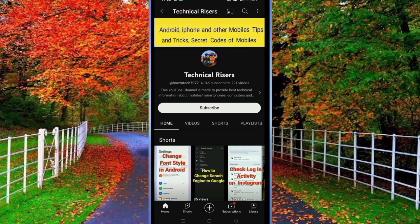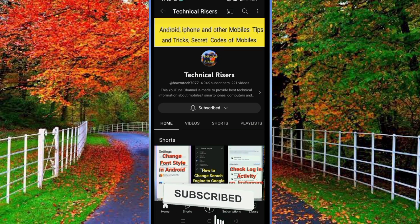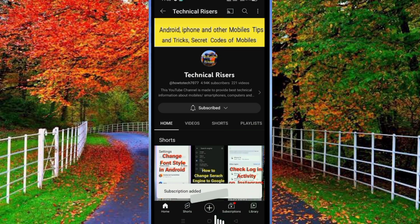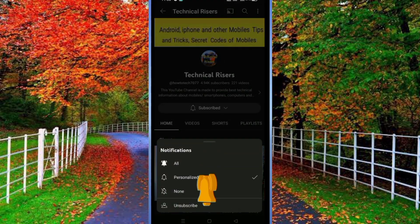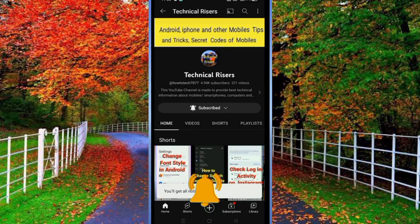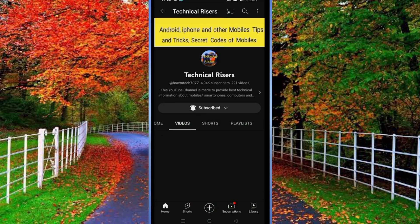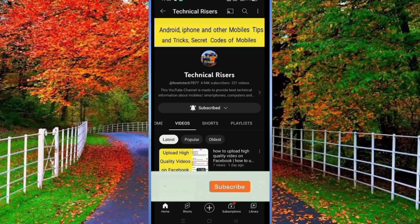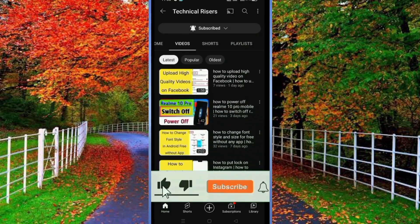At the end, I request you to please subscribe to my channel Technical Risers and turn on the bell notification to get all notifications of my technical videos. Please hit the like button if you find this video helpful — your one like is very useful for us.